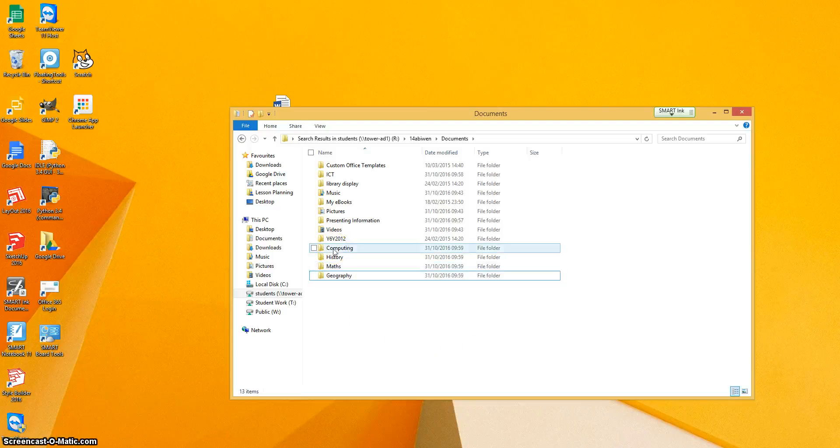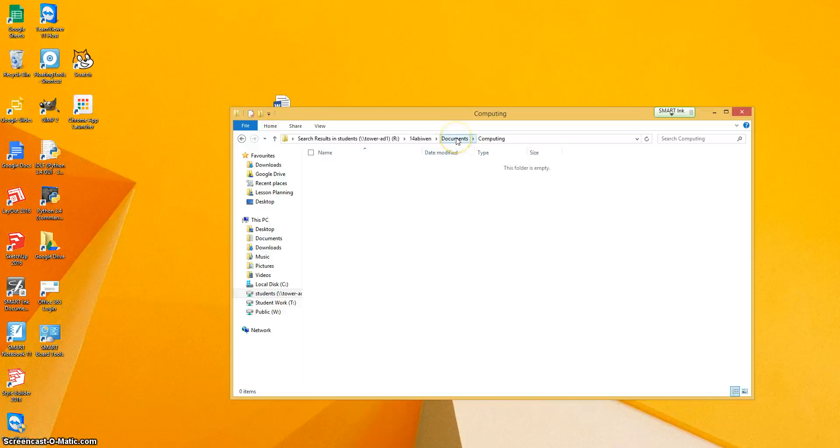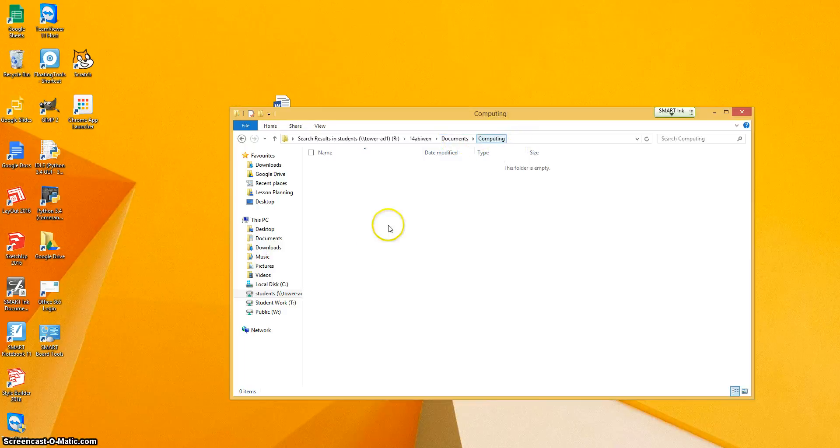So we're going to go inside computing because we want to create some subfolders underneath computing. You can see here, there's your folder structure. You've got documents, computing, and we're now inside the computing folder.